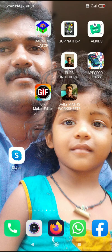Hello everyone, welcome to Gopinath. In this lockdown period, students can get help daily. We have a mobile application for the Tamil Nadu government.